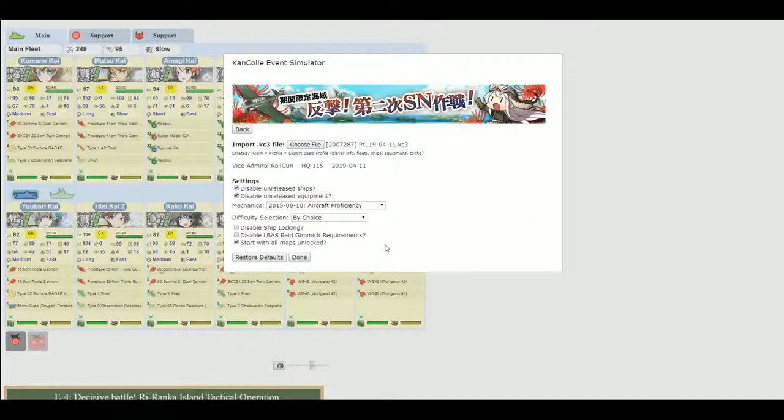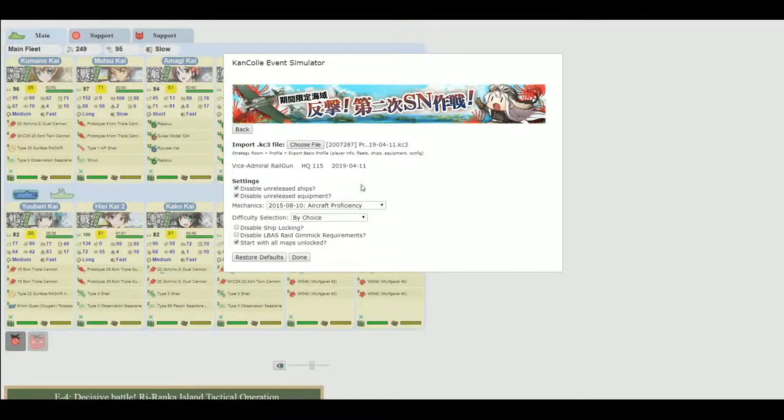And when you're finished making your selections here, you can go done.